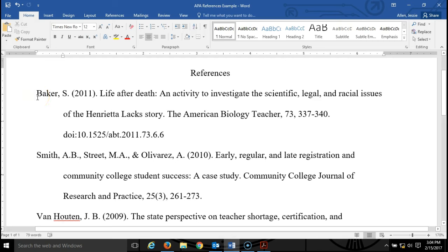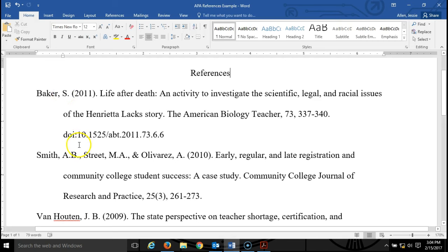The next thing I want you to pay attention to is the fact that whenever you write somebody's name in APA format, you never use their first name. You always write their last name and then the first initial, or in the case of them having a middle name, you use the first and middle initial.